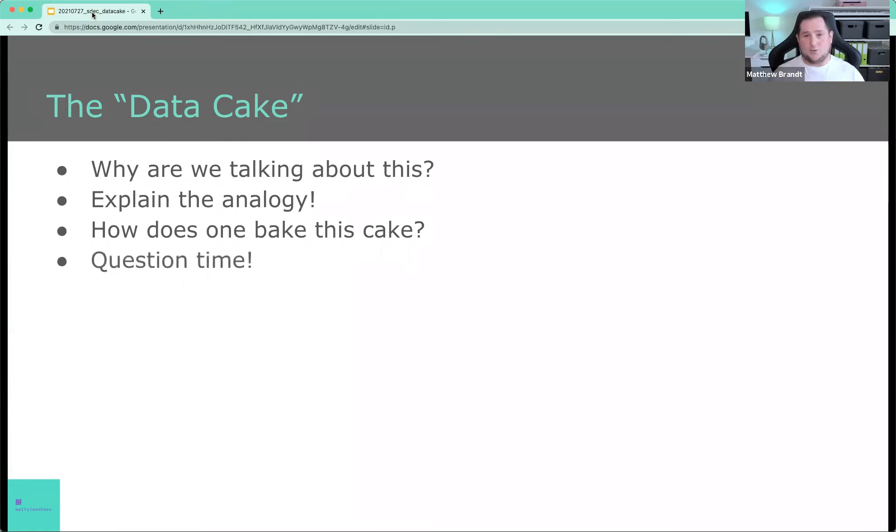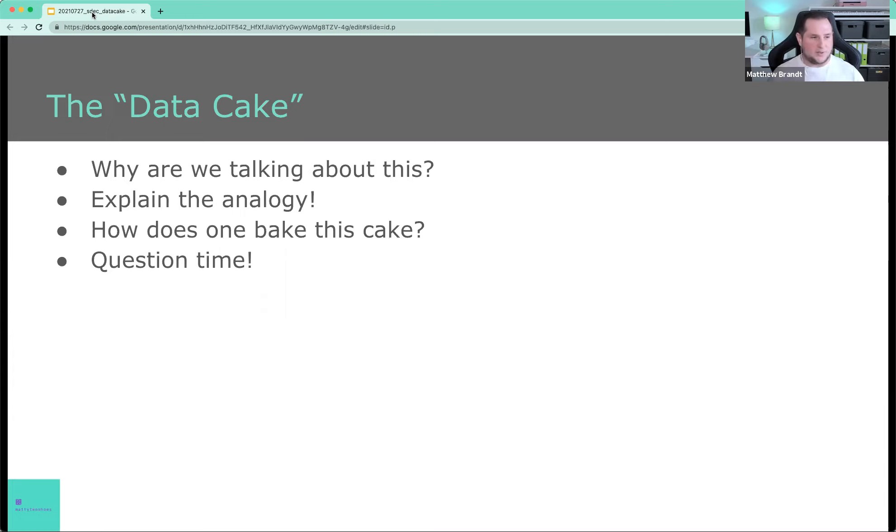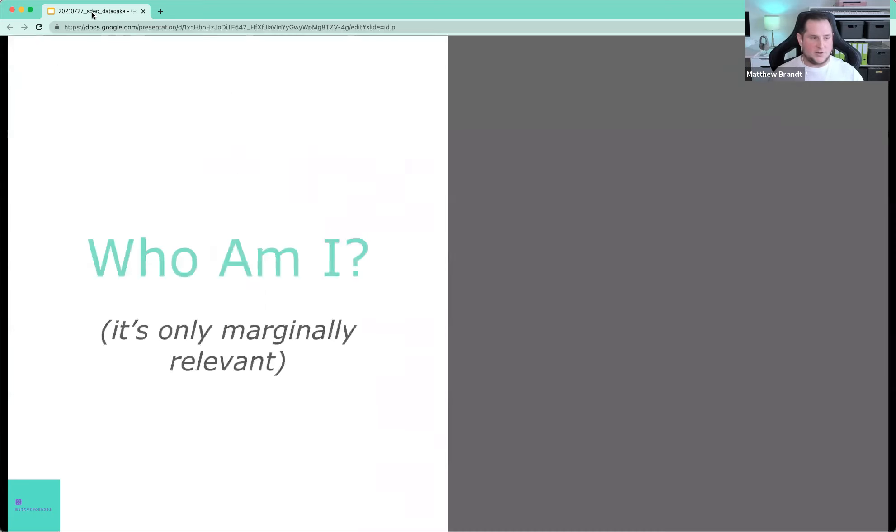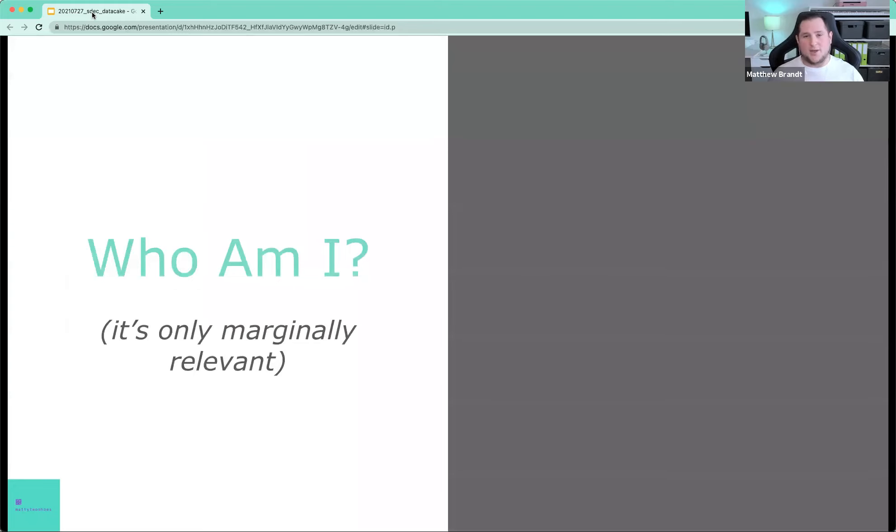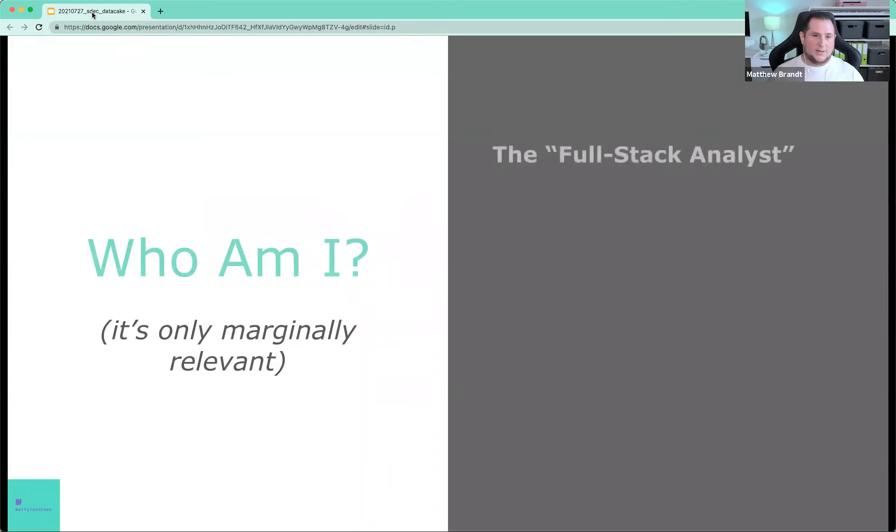And then we'll have question time at the end. So the presentation will take us around to the top of the hour, and then we'll have plenty of time for questions. And as Adam mentioned, I'm in the Slack group. So if we want to talk afterwards, that's fine too. I'm going to start things off by introducing myself. It's not that important, but most of you probably don't know who I am. So that's okay.